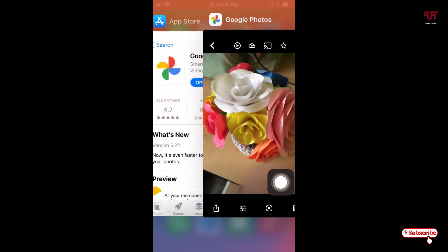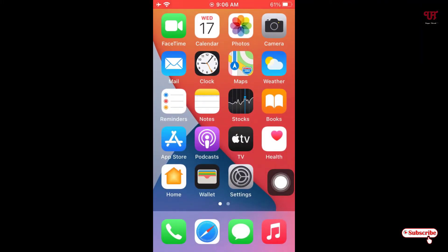So using these two applications — the official Google app and Google Photos — they will provide you Google Lens for your iPhone devices. If you never knew how to get Google Lens on any iPhone device, definitely try these two applications. If you find this video tutorial useful, click the thumbs up button. If you're new to our channel, click Subscribe. Thanks for watching.